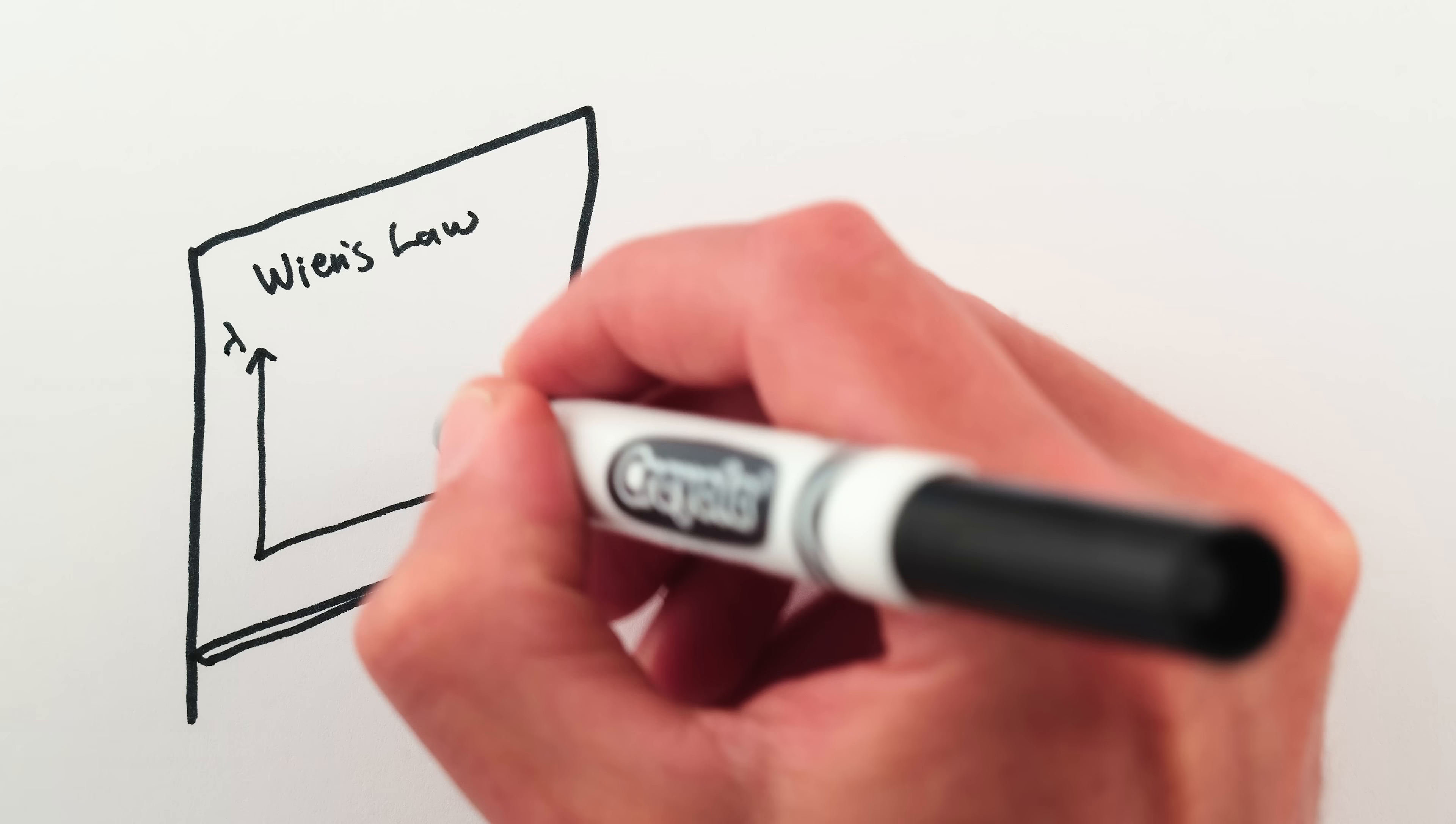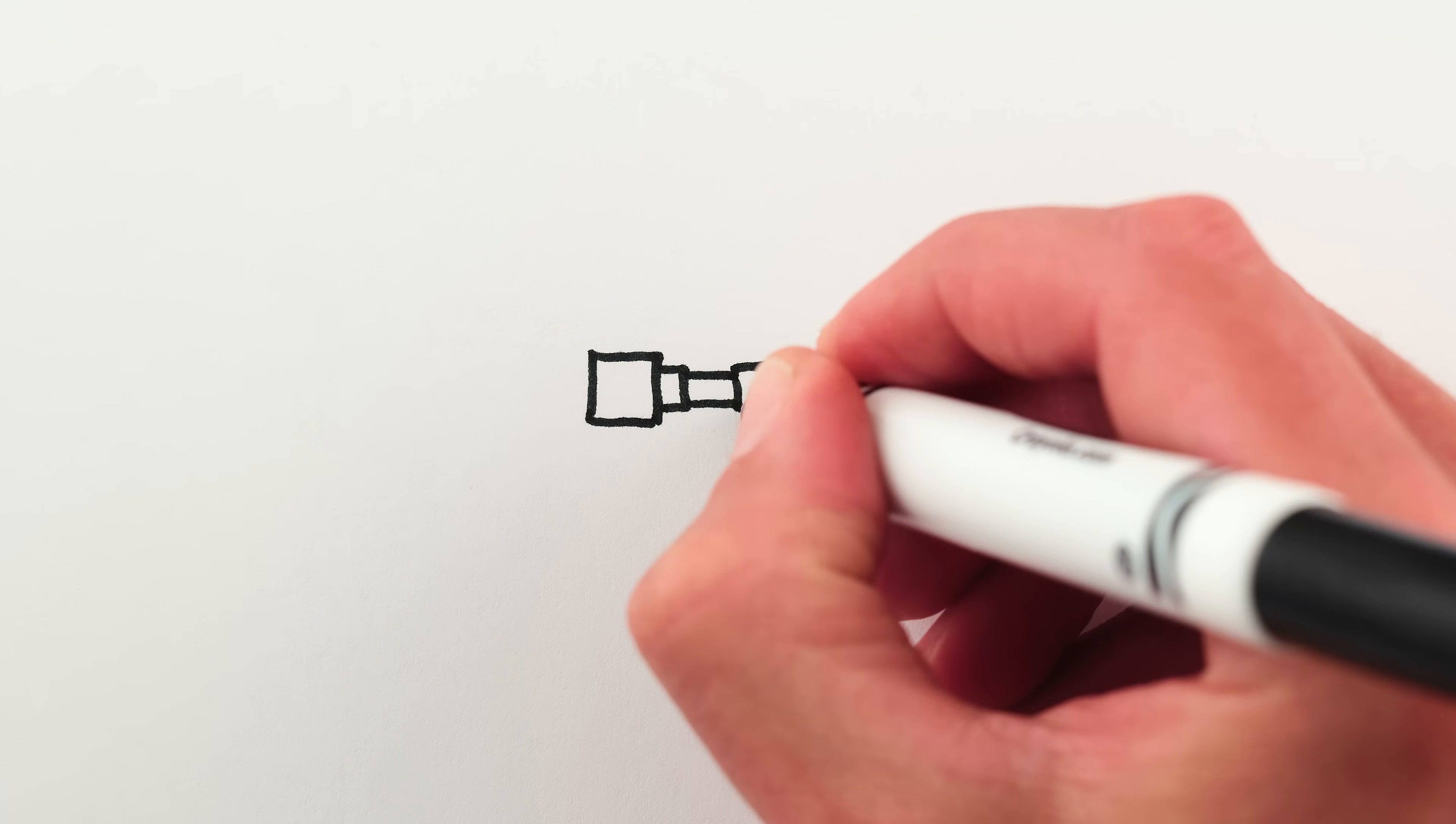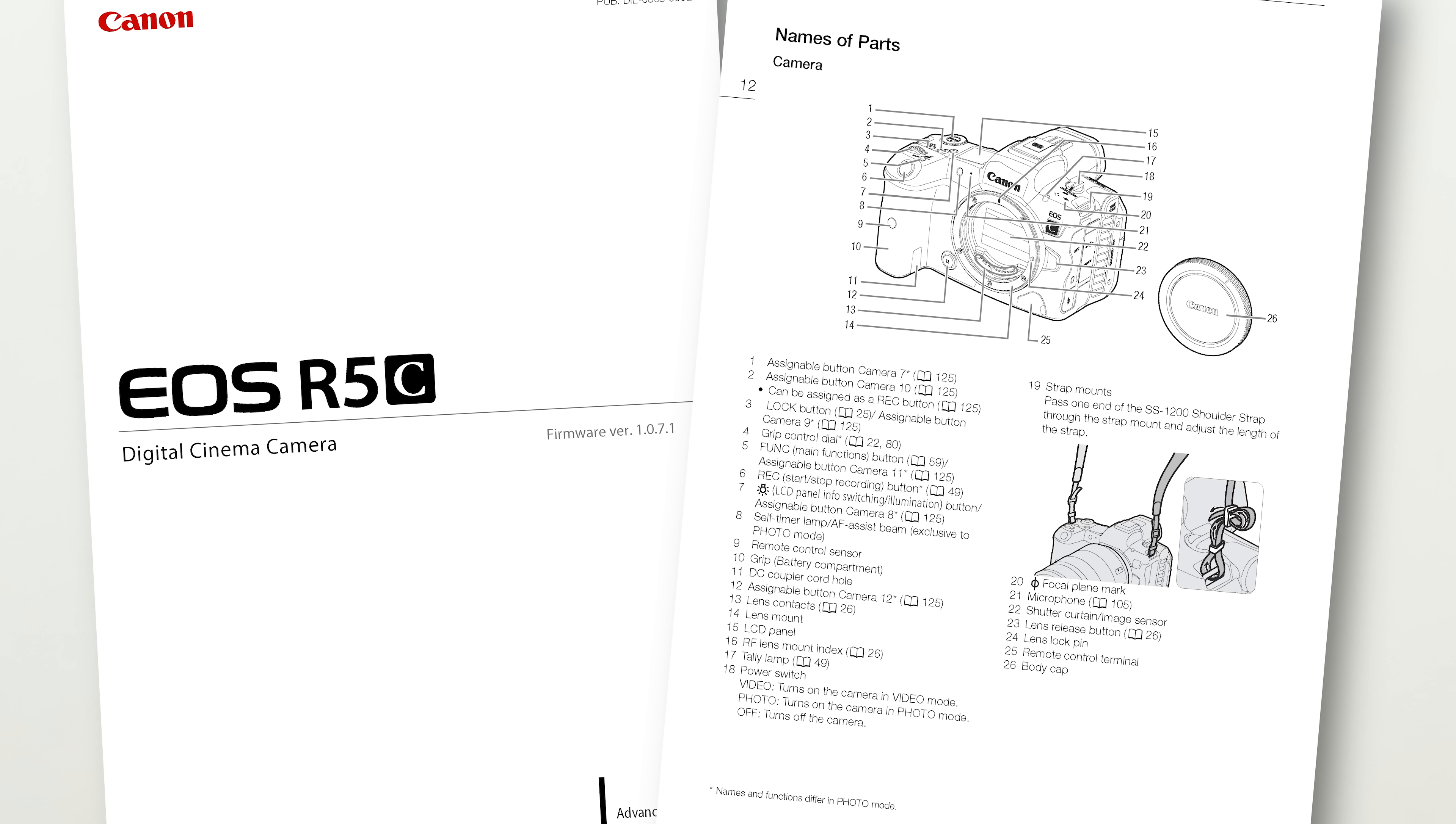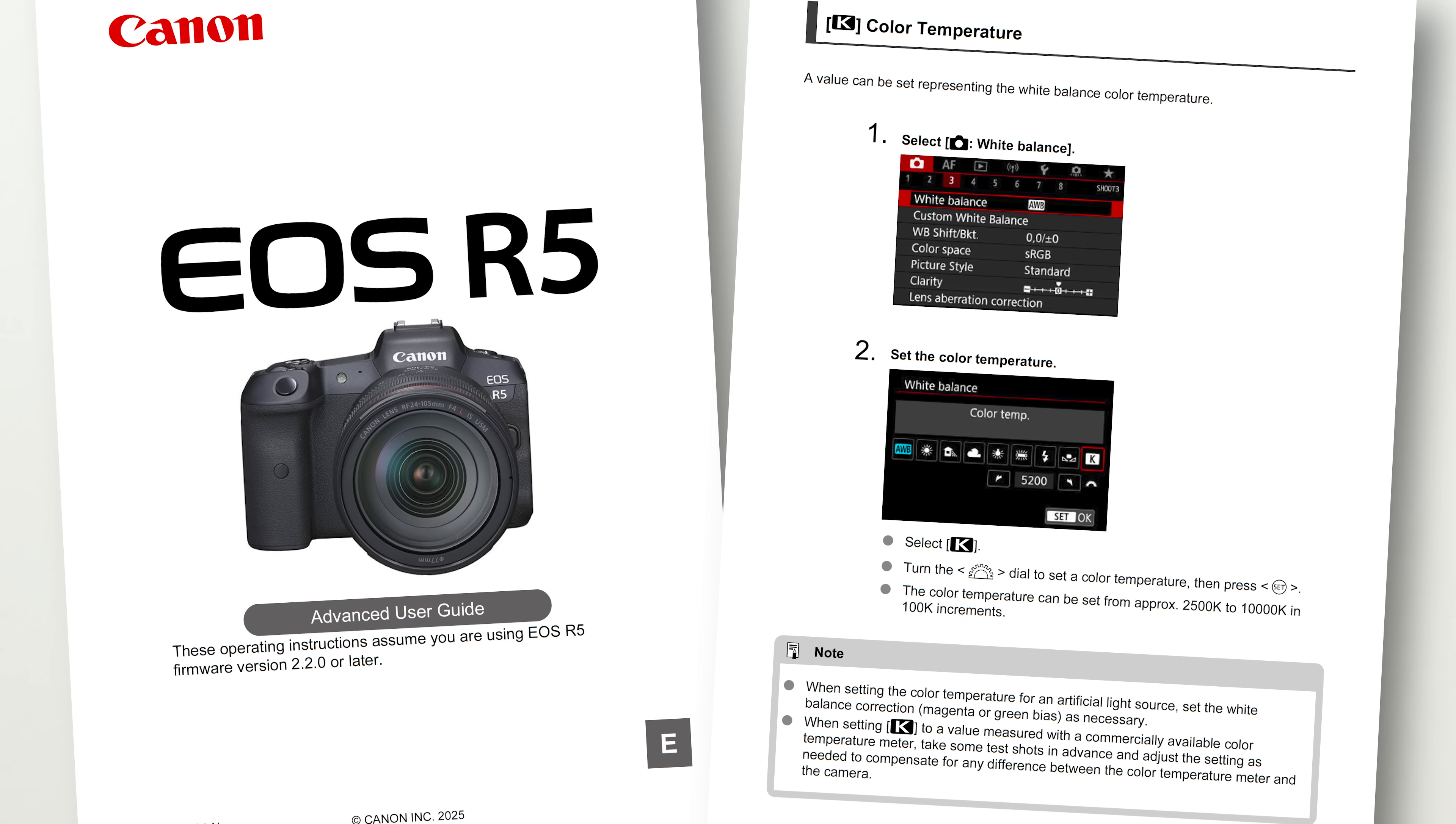But in spite of Wien's law being well known and non-linear, digital photo and video cameras, as well as software for image processing and color correction, almost all act like white balance is linear. Even digital cinema cameras that cost in the ballpark of $100,000 have white balance settings in equal increments of Kelvin. Which is ridiculous. As far as I'm aware at the time of this video, the only camera or software that gets things even close to right are Canon's cinema line of cameras, which allow you to switch from equal increments in Kelvin to a scale that's equal increments in color. But then Canon's photo cameras use equal Kelvin increments.